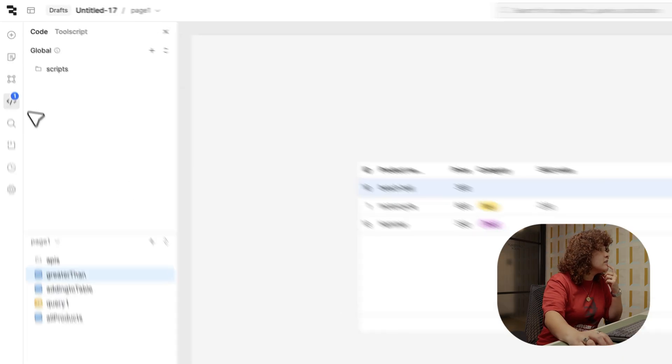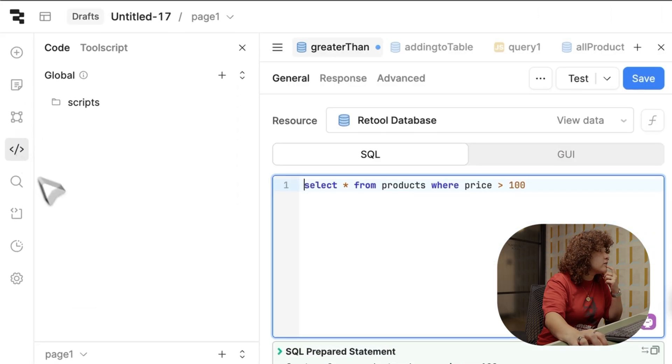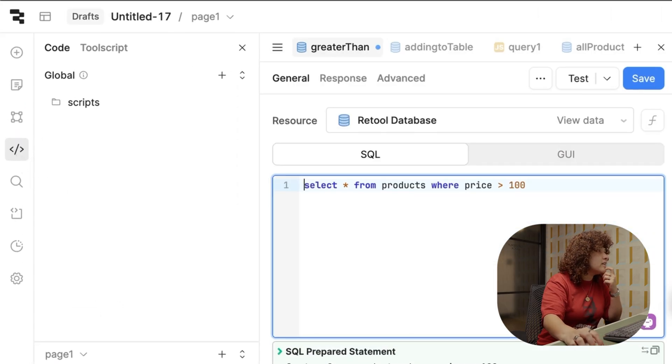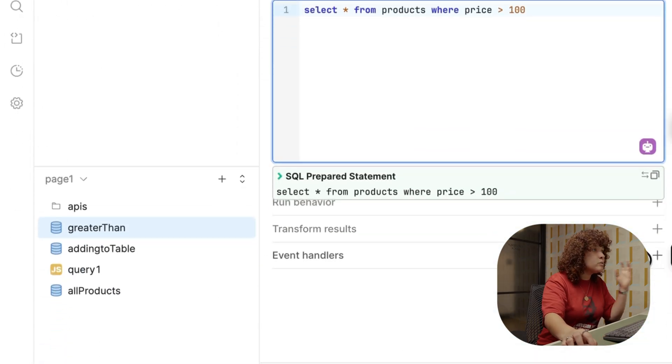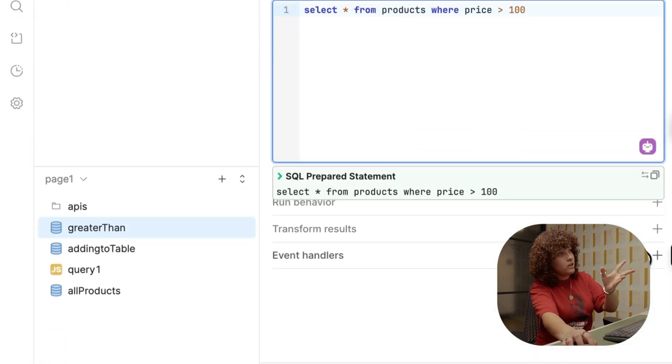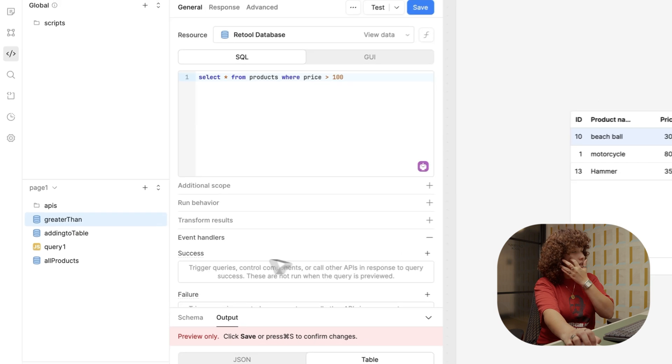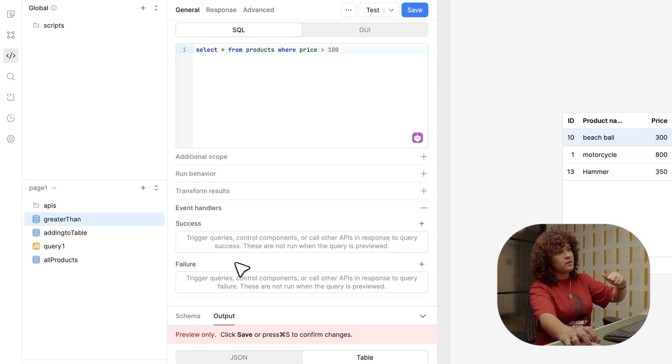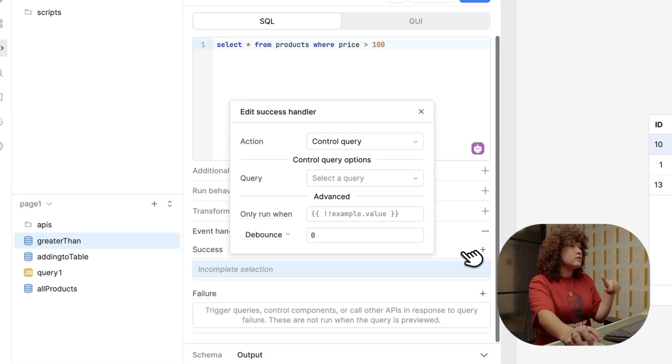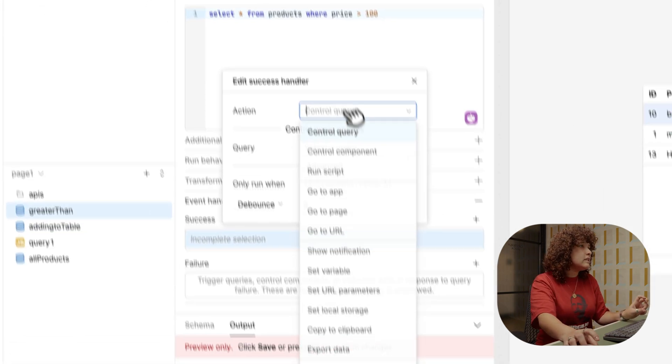One of the amazing things about queries is that you have the ability to have success and failure handlers within the queries itself. So let's see how that looks. Over here in the code tab, and then let's do it with the greater than. And then from there, you will see event handlers. There you have this success and failure area.